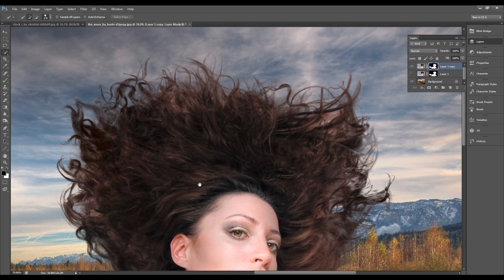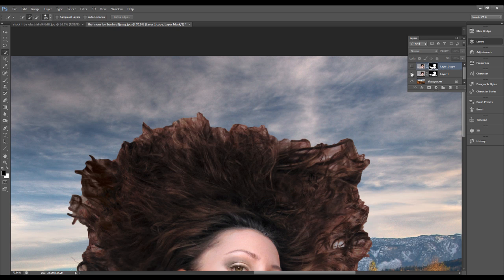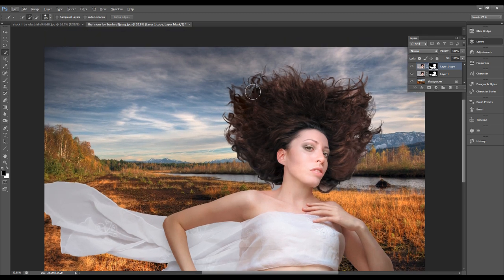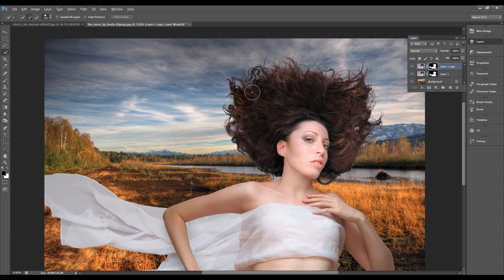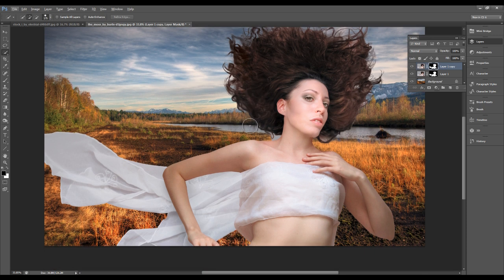We'll compare the result before and after. On the top there, that's the result before the Refine Mask, and that's the result after. This Refine Mask technique is a pretty powerful technique when it comes to hair extraction. It's a really useful tool if you want to perform complicated hair selection in a relatively shorter amount of time and with minimal effort.